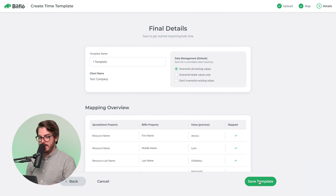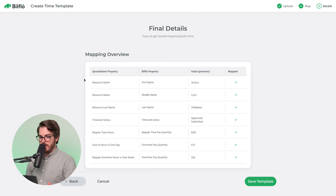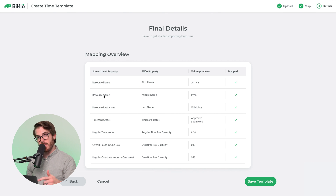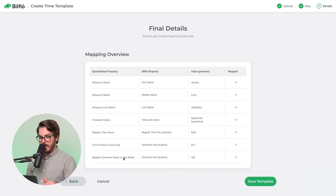That's basically it for creating the template. You'll want to name the template here. You can choose to override existing values or not. We also have a preview showing which properties in your spreadsheet map to properties within Billflow — resource name goes to first name, resource name also goes to middle name since it included both, resource last name maps to last name, timecard status stays the same, and regular time hours plus regular overtime hours in one week both map to overtime pay quantity. You can see those are all mapped — so let's save that template.